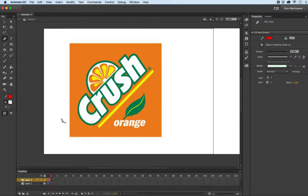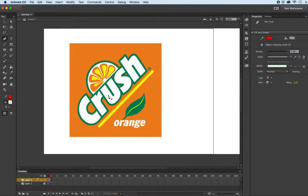In this short demo I'm going to show you how it might be better to use object drawing mode when it comes to creating accurate strokes or keylines as you see here around the word Crush.